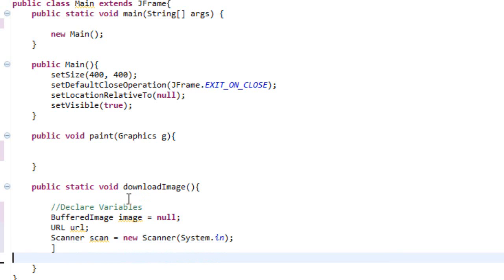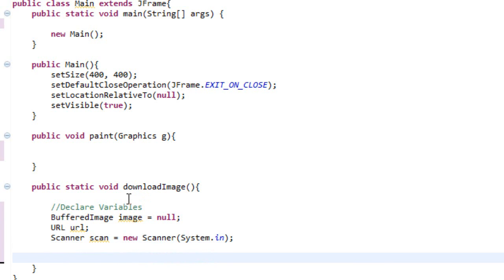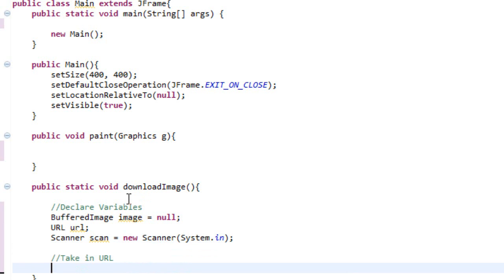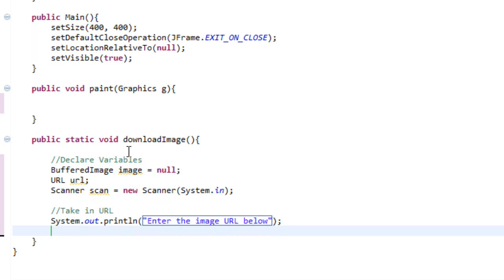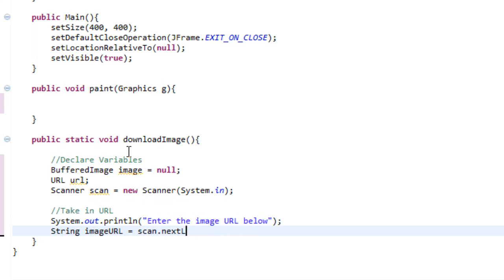And then we are going to take in our URL, which means we are going to scan what the user entered. So let's make a comment: take in URL. Let's write System.out.println, "enter the image URL below", so we can tell the user where to enter. And then we're going to do: String imageURL equals scan.nextLine(). This means we're going to take in a string from the console, and this string will be the URL. So if I entered http://imgur.com/something, that could be an image.